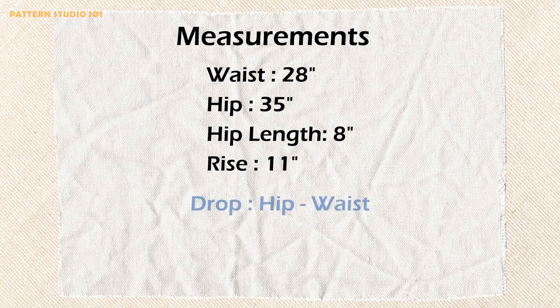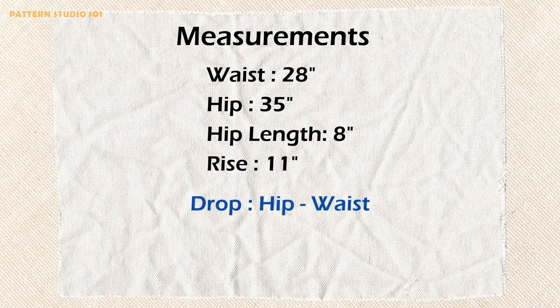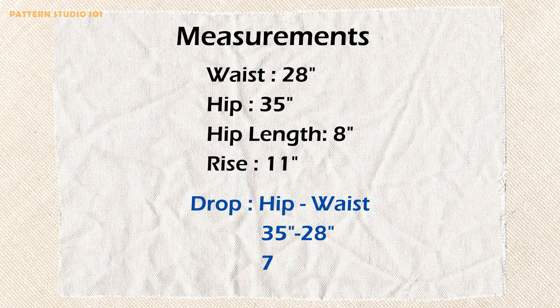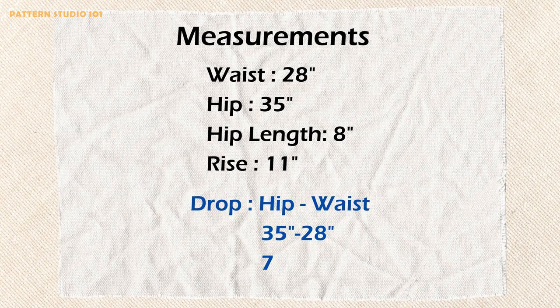To calculate the dart width, find the drop. Your hip minus waist. I'm going to use the body measurement without ease because I'll add only 1 inch ease. It's not that big of difference. If you want to add 2 inches or 3 inches ease at your hip, use the measurement including the ease. My example drop is 7.